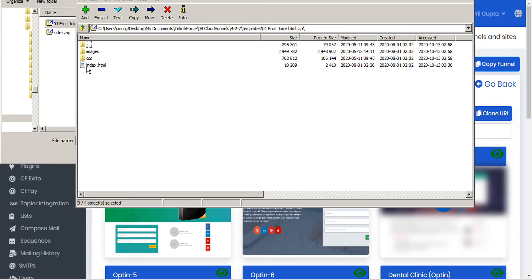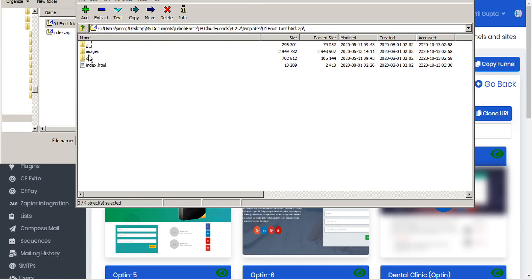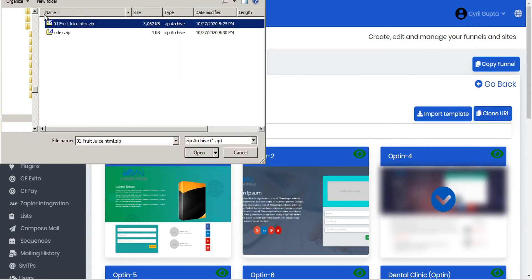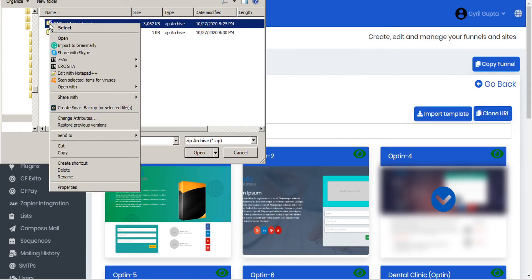If the homepage is titled anything other than index.html, like for example, home or first or something like that, or if the index page is hidden in a folder and it's not in the root folder, then what you'll have to do is extract the zip file.